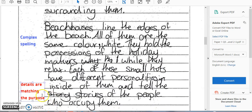Details are matching the purpose. The purpose here is to describe, and they are describing the picture quite clearly: 'Each of these small huts has different personalities inside them, and tells the stories of people who occupied them.' That's a nice detail, a nice way of phrasing it — a nice little personification used here. They've obviously got a decent grasp of some techniques to use. This is a good piece of work in terms of content.